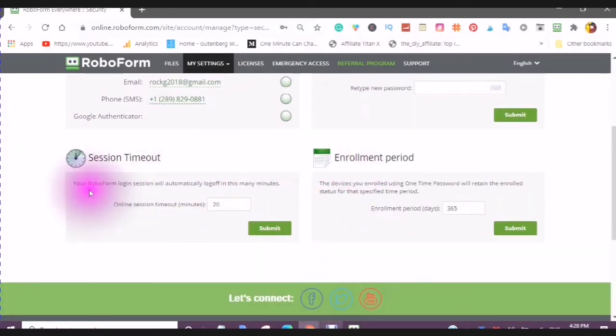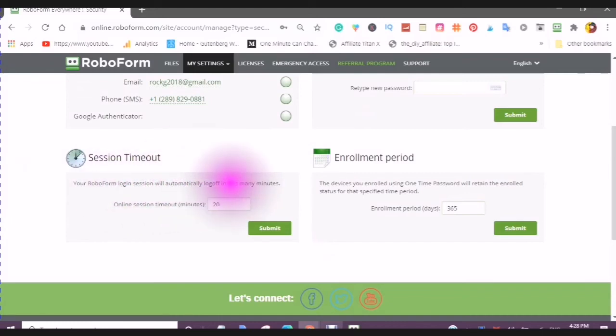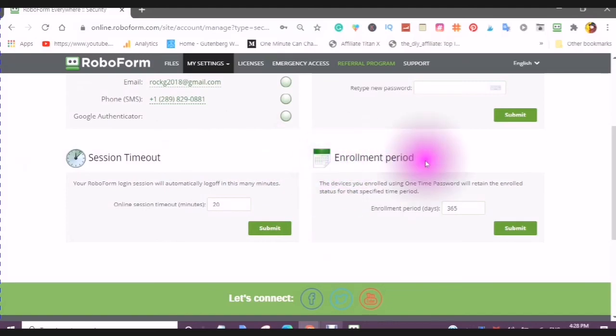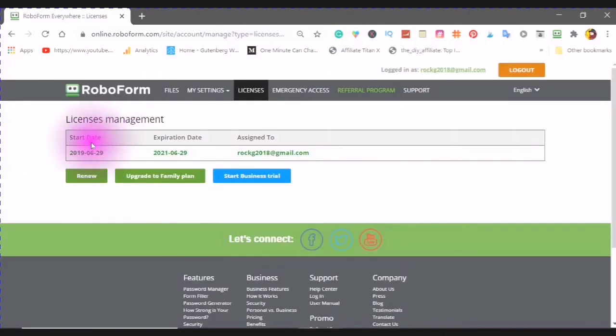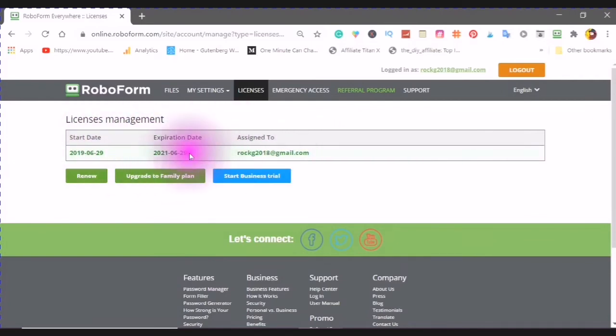And this will tell you your RoboForm Login Session will automatically log off in this many minutes. And enrollment period, 365 days, your licenses, and my start date, 2019, and my expiration date, 2021-06-29.